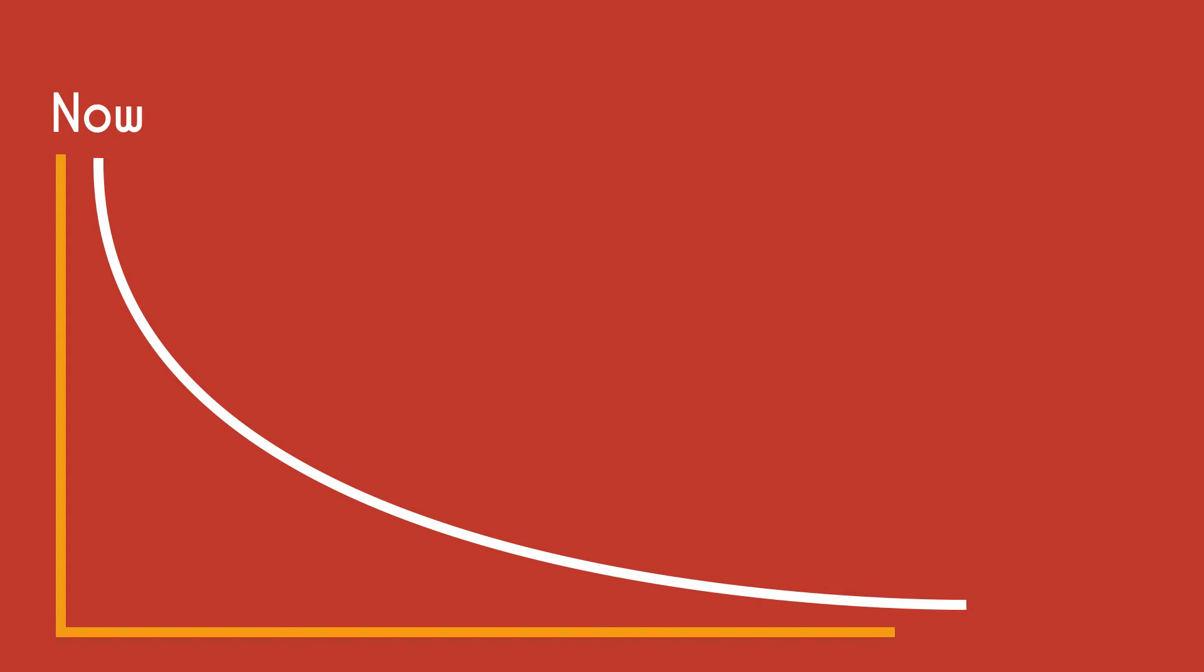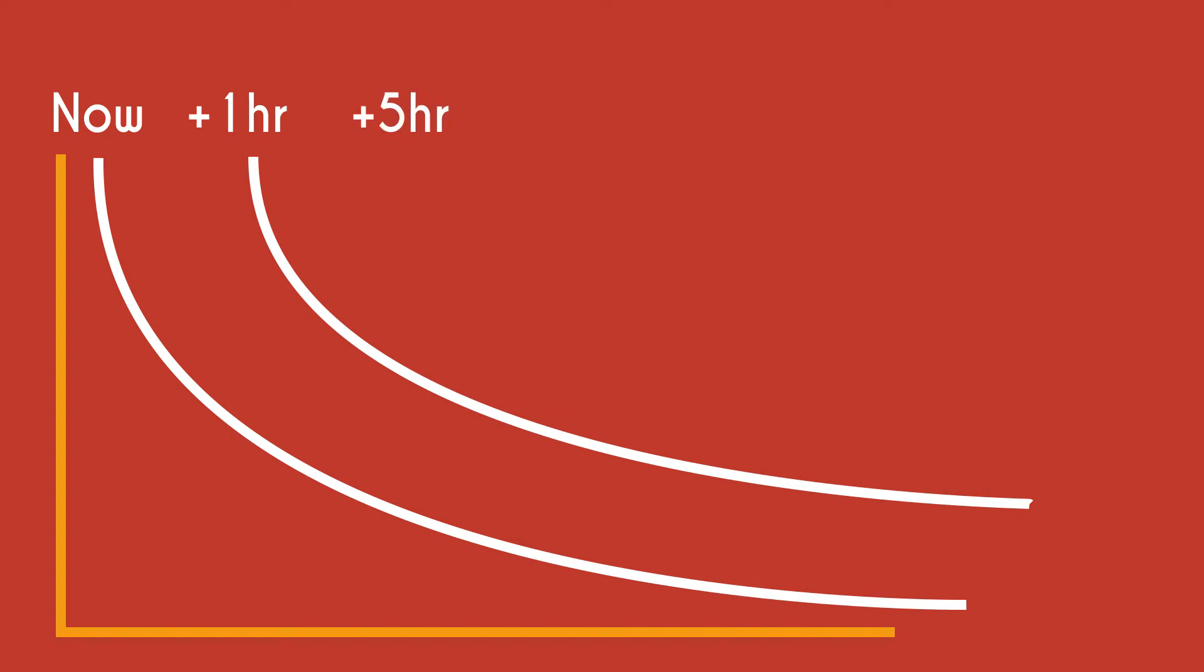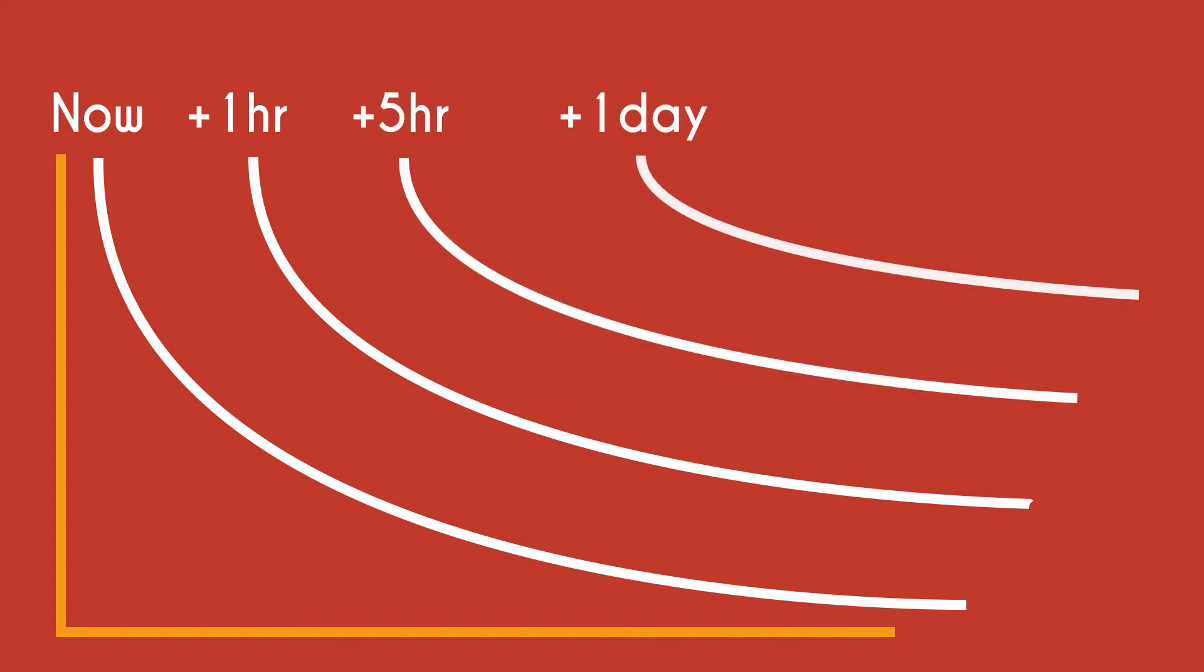But what happens if we refresh our memory along the way? What if, in an hour from now, you spend ten seconds repeating that number over and over, then again in five hours, then again tomorrow, and again the next day?